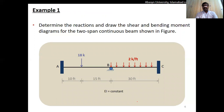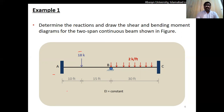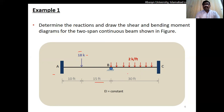Let's jump into Example 1. We are to find reactions and draw the SFD and BMD for a continuous beam with two spans A-to-B and B-to-C. In span A-to-B there is an 18-kip point load at 10 feet from support A, with a total span length of 25 feet. In span B-to-C there is a uniformly distributed load over the entire 30-foot span. The value of EI is given as constant.